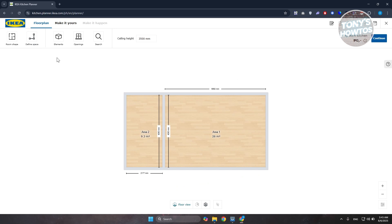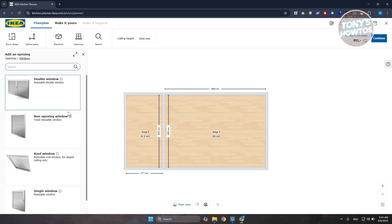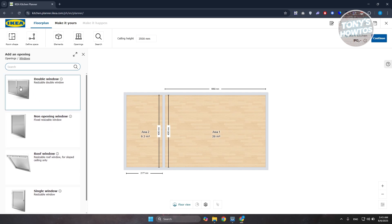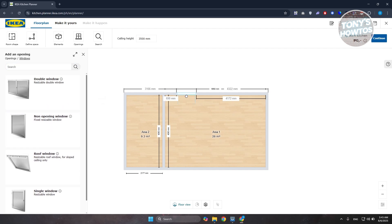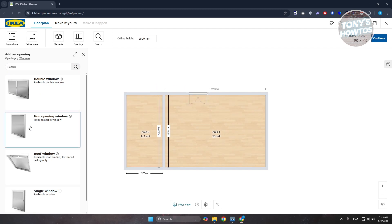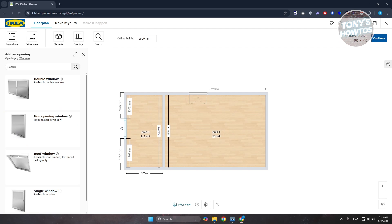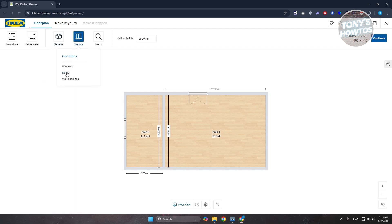To add openings, go to the 'Elements and Openings' section and choose 'Openings.' This lets you add windows, doors, and wall openings. Under windows, there are different designs — for example, a double-size window or a non-opening window. Select the one you want and click on the wall to place it.